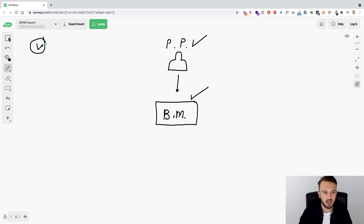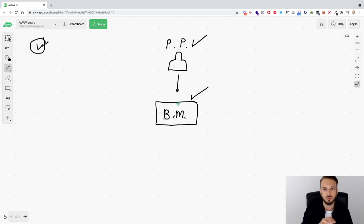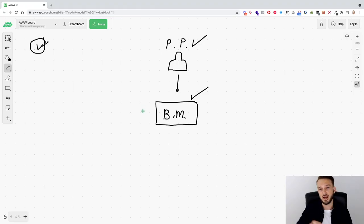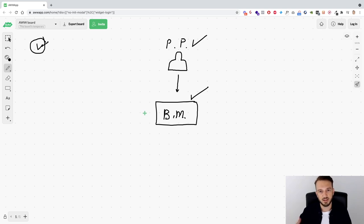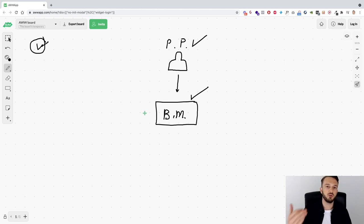And I don't mean verified with the blue tick — I mean the business behind the business manager needs to be a legitimate business. So what Facebook will do is they will take the business details. When you go to Business Info in your business manager at www.business.facebook.com, you need to fill out your business info and request verification. Facebook will then check the business name and find that business name in whatever registry you've used to register the business — in the UK it'll be Companies House, in the Netherlands it'll be the Kamer van Koophandel, and so on.